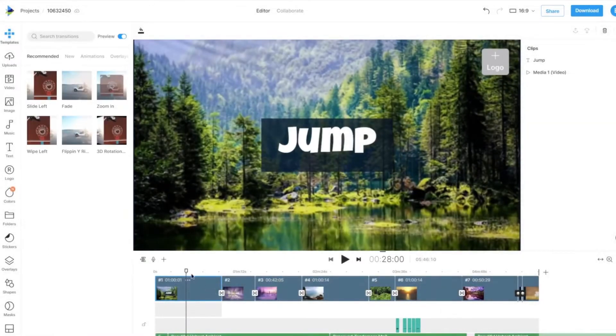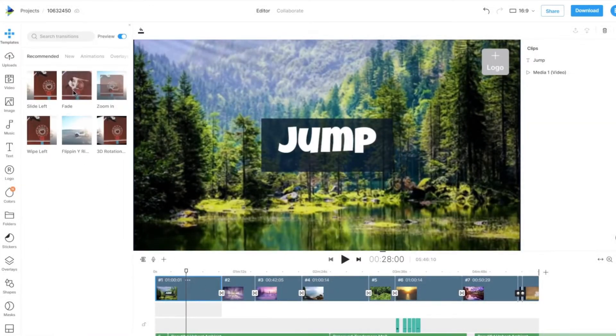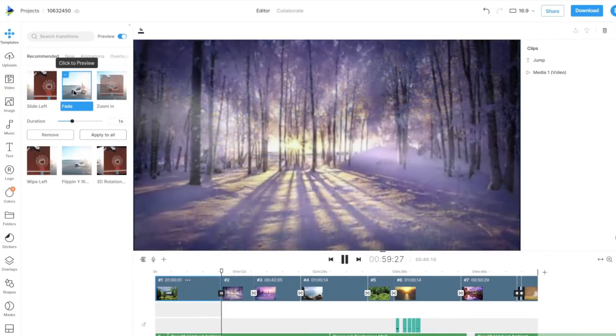You can then browse, pick, and click on a transition to apply it between those two scenes.